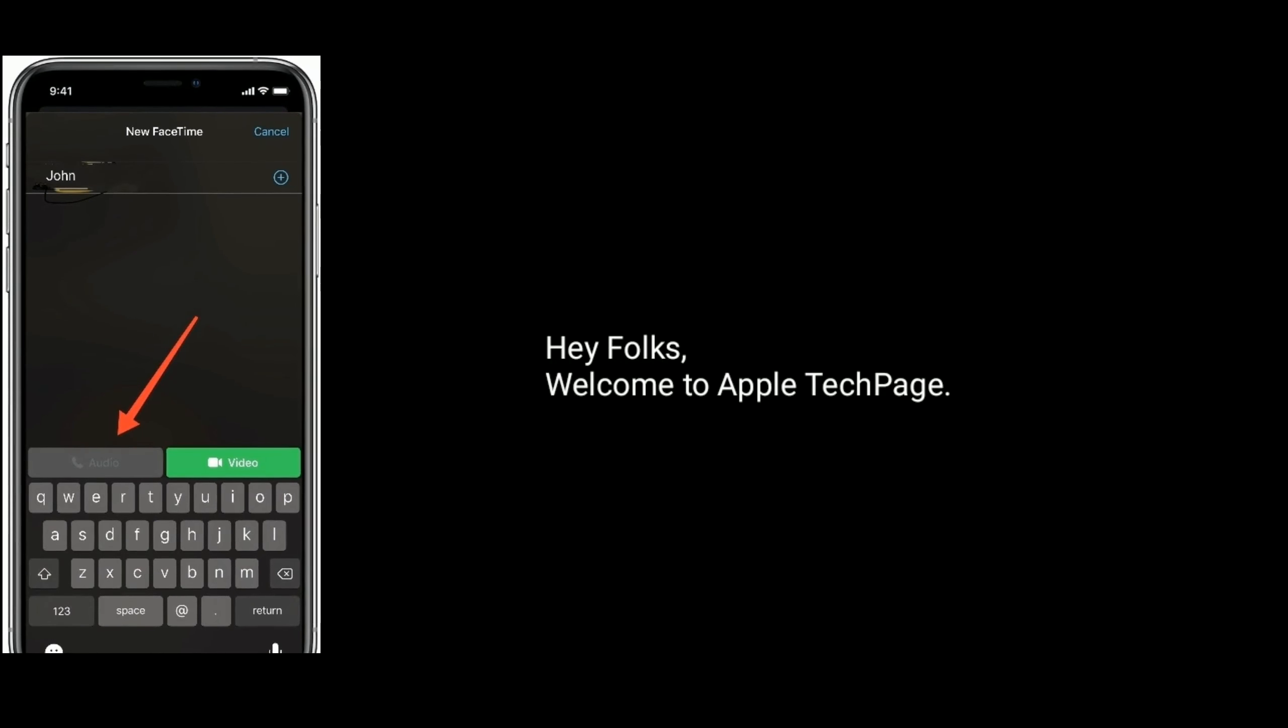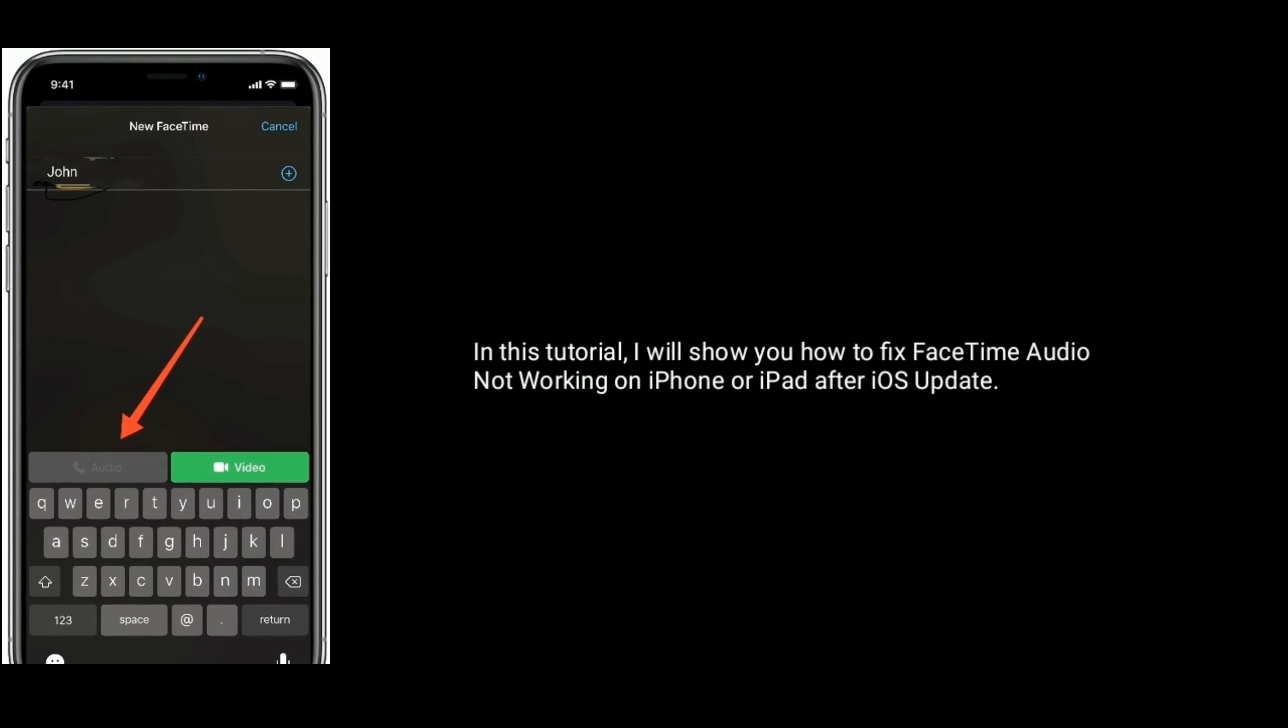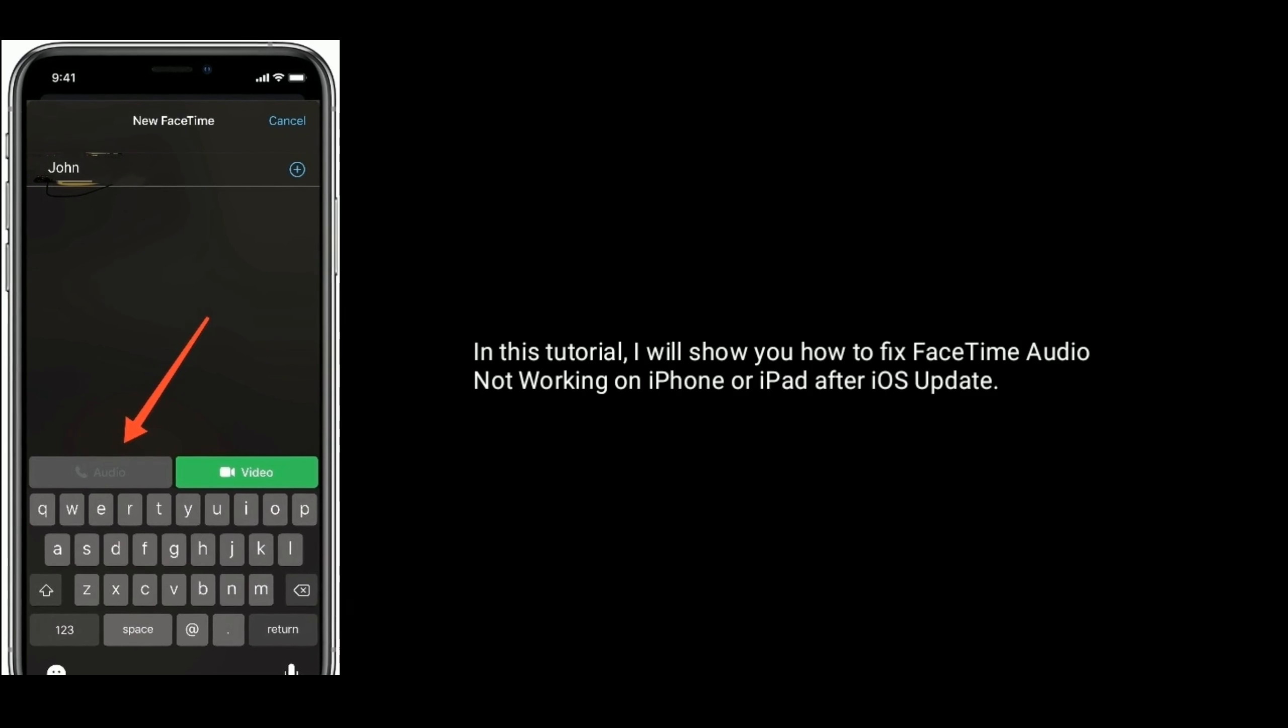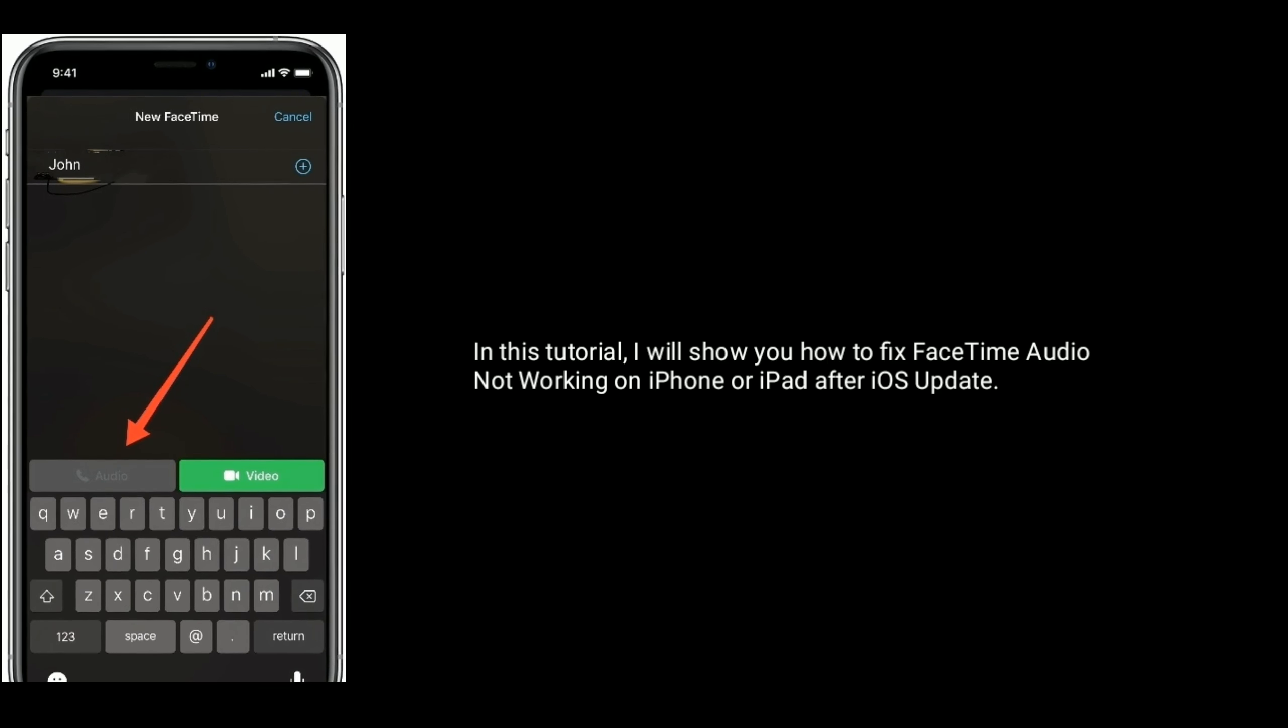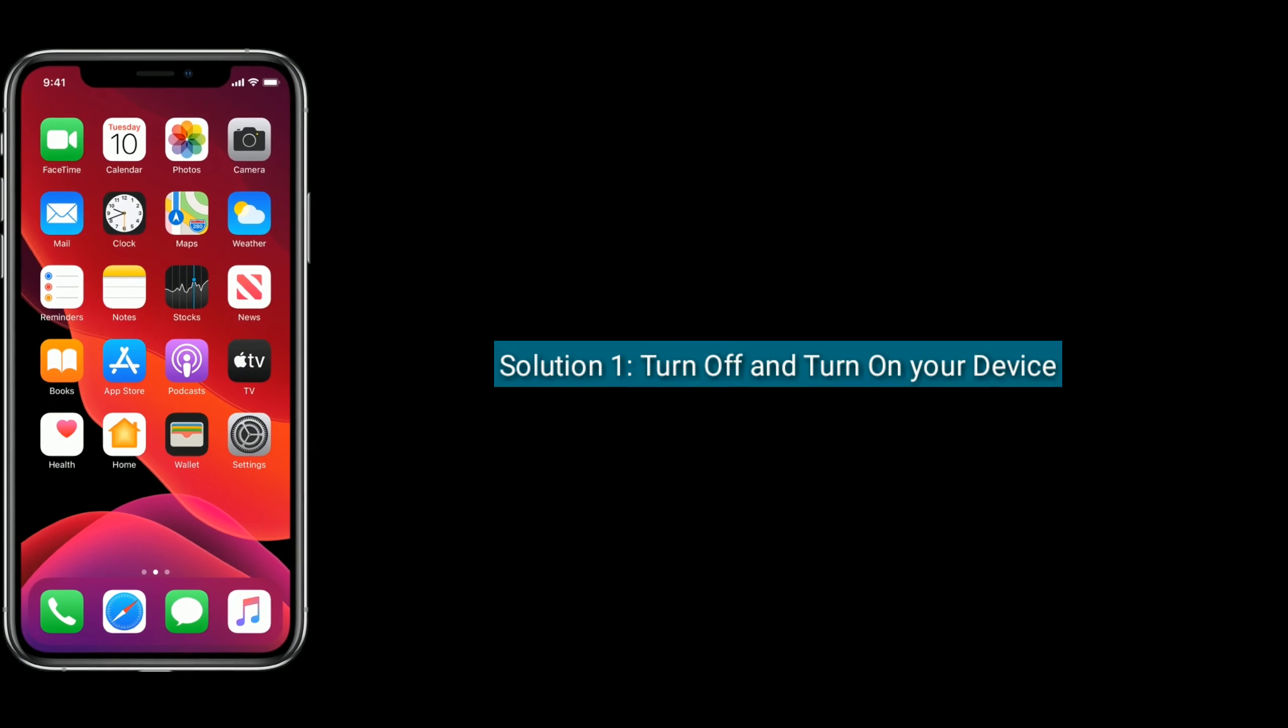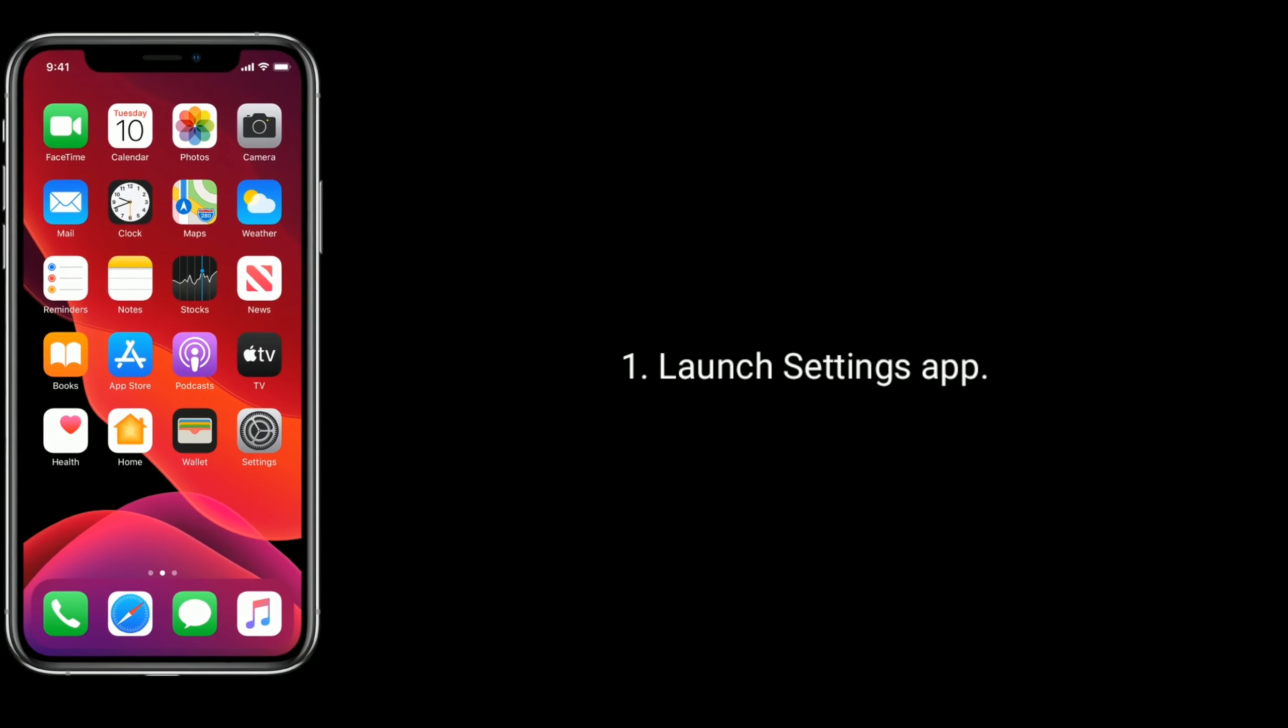Hey folks, welcome to Apple Tech Page. In this tutorial, I will show you how to fix FaceTime audio not working on iPhone or iPad after iOS update. Solution one is to turn off and turn on your device.